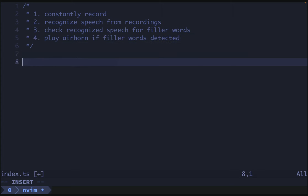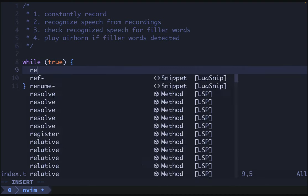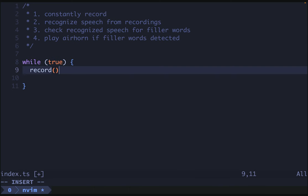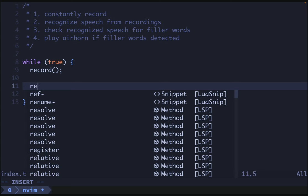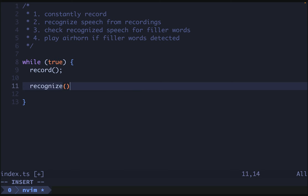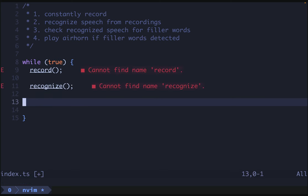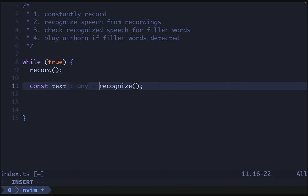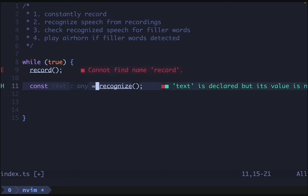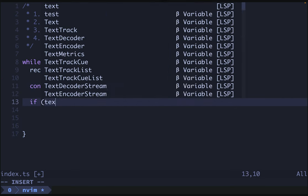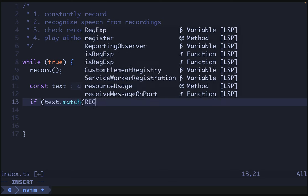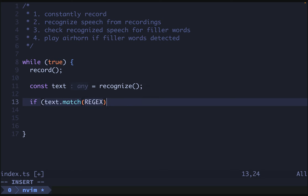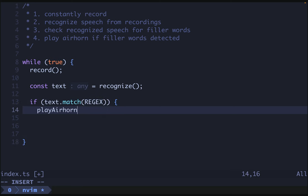I think that's the gist of our program. So we'll have a while true and then we will have record. We'll just call our function here. We'll just mock this all out in pseudocode. And then we will have recognize. Let's say something like const text is going to be recognized. Then if text dot match our projects, give it a better name later, then we'll do play air horn.